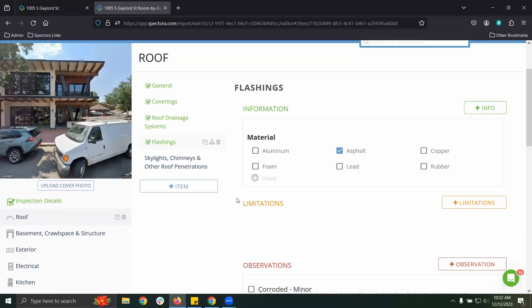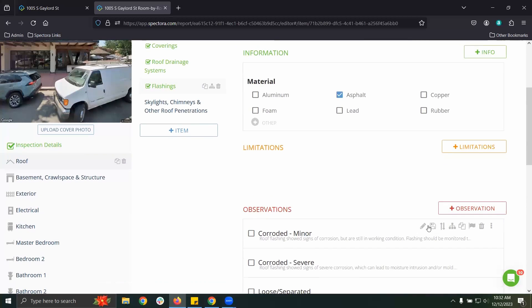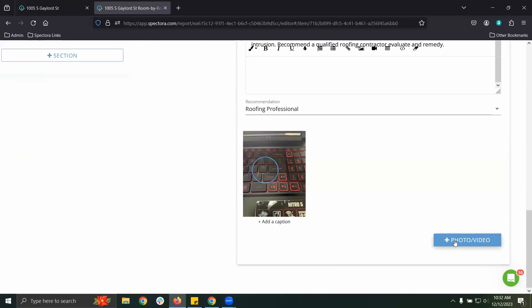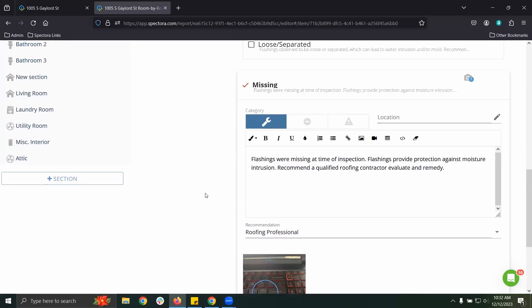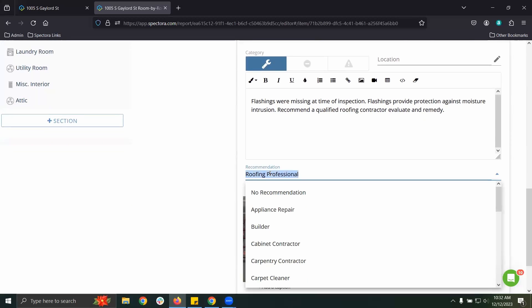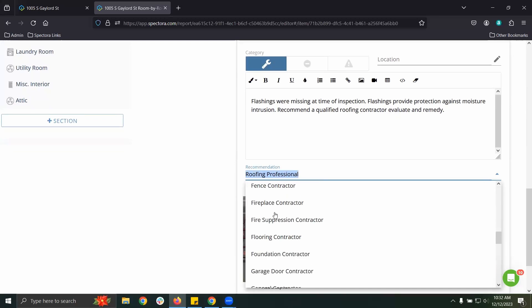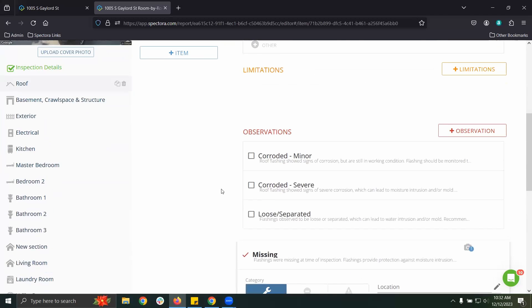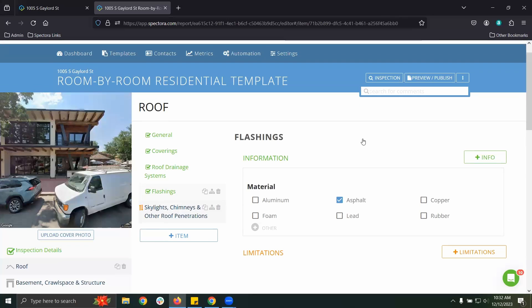Anything on the mobile app can also be done from the web editor — adding new comments on the fly, adding new photos or videos to any comment, adding a recommended contractor so the client knows the right type of person to reach out to make a fix, and of course a search bar so I can search for any comment and quickly find it.